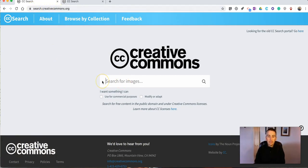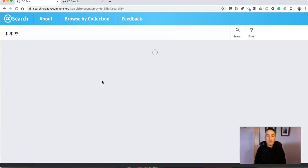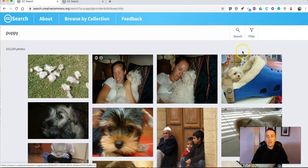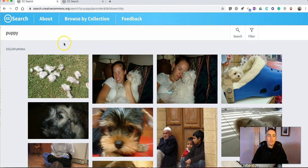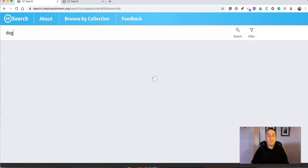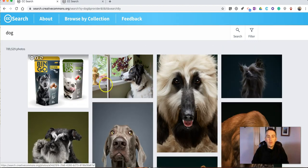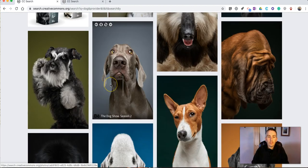Let's go in and say I'm looking for a picture of a puppy. Do my search and we get all kinds of puppy pictures. Let's search again and do a search for a dog and there we have lots of dog pictures.